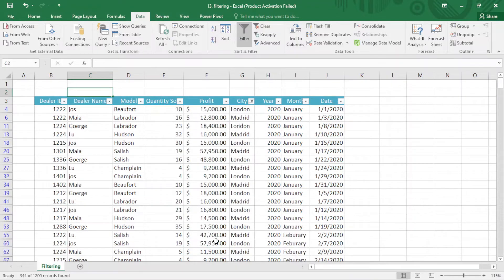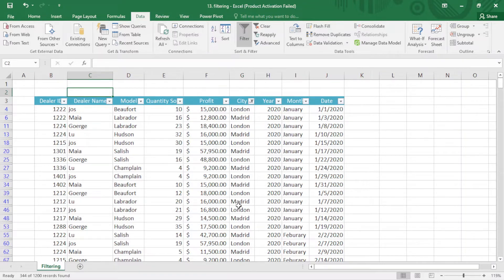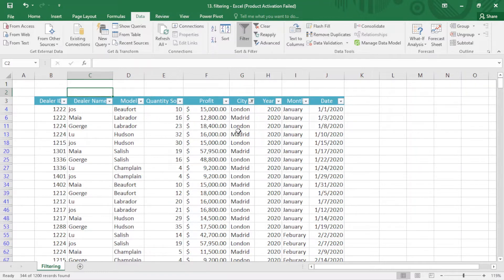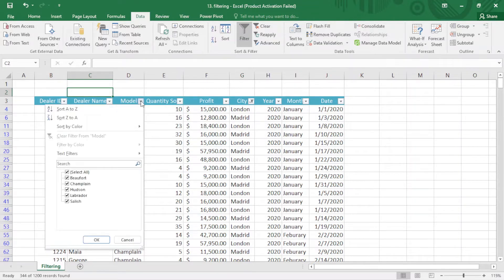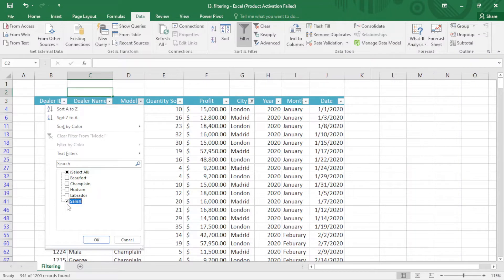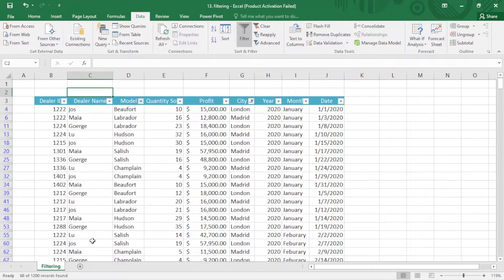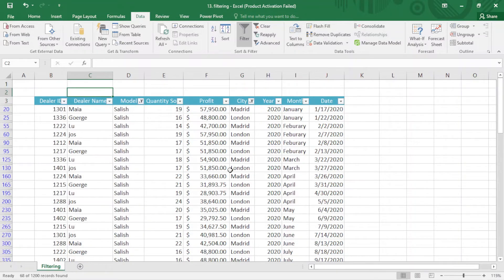You can see now I have London and Madrid here. From the models, I can apply multiple filters in my workbook or worksheet. I just come here and choose Salish. I need the Salish in these two cities. You can see Madrid, London, and I have the Salish here.